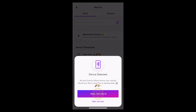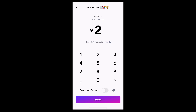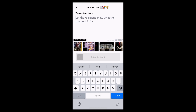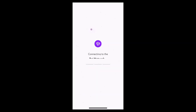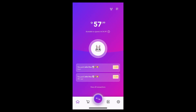Let's do it. I'm going to choose to send two Taris and I click on continue. And this time let's just include a GIF. And slide to send. And there we go — my transaction has been sent.